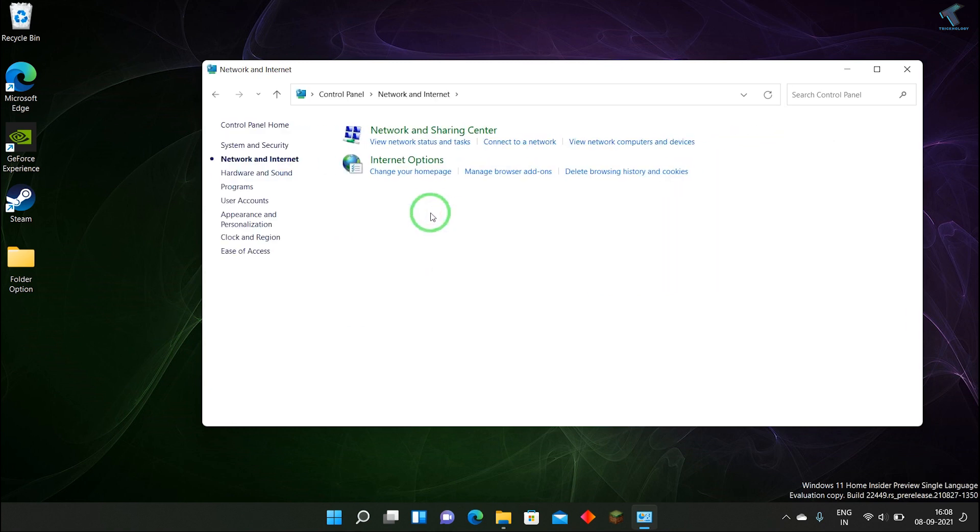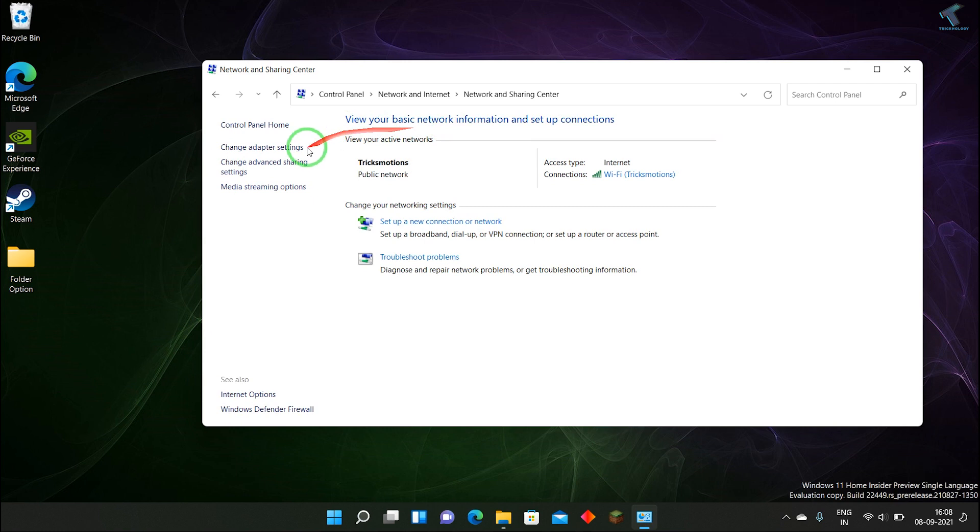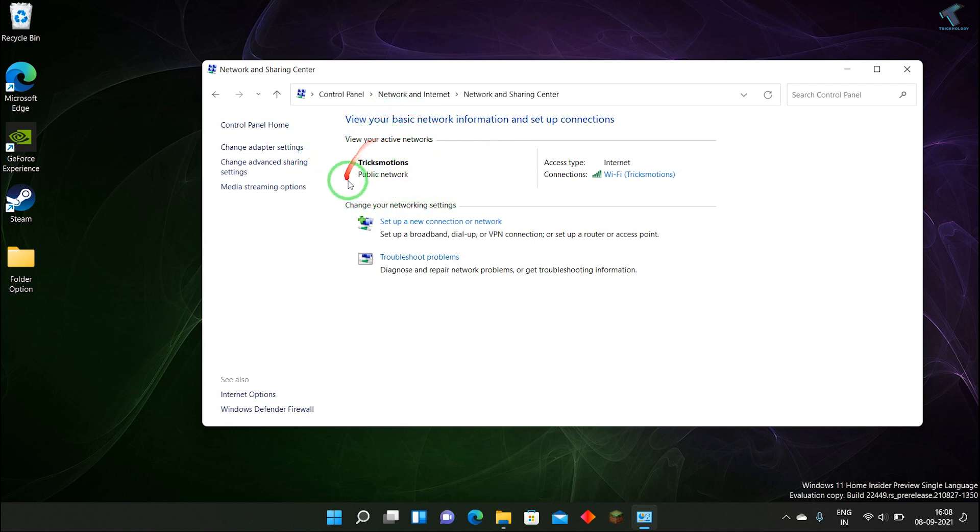After that, click on Network and Sharing Center. Now here you can see my network name is showing, like Tricks Motion.